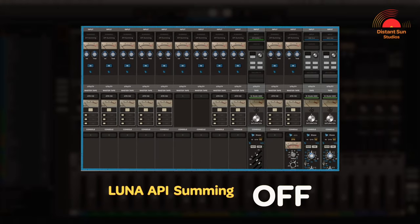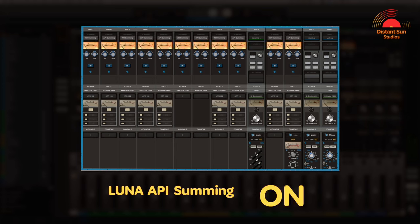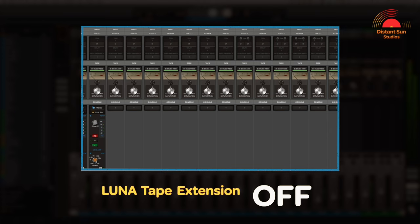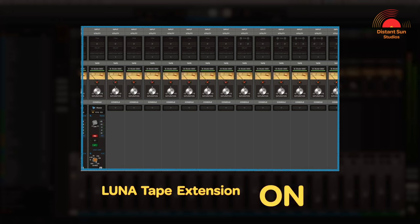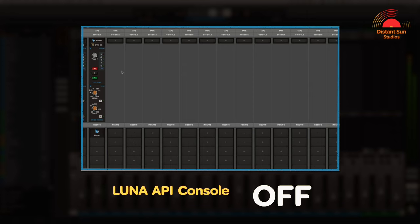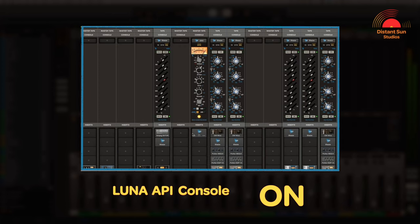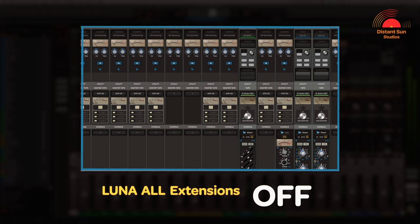Okay, enough chat — let's have a listen with and without the extensions engaged. First without summing and now with summing. With the tape switched off... with the tape switched on. With the console off... with the console on. All the extensions off... all the extensions on.